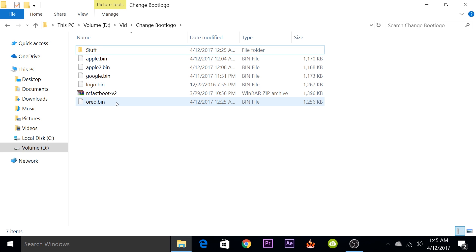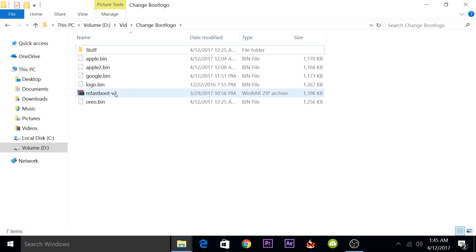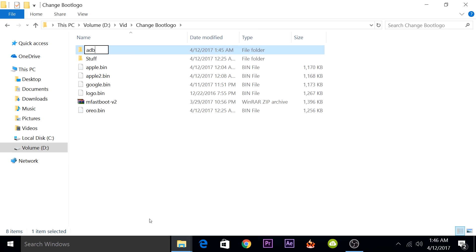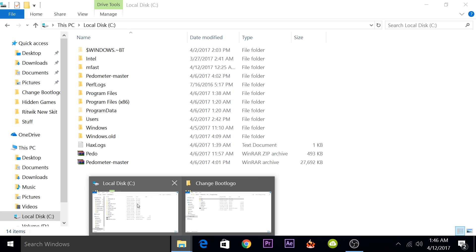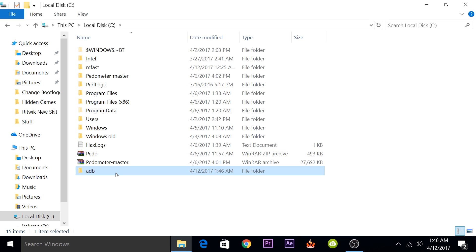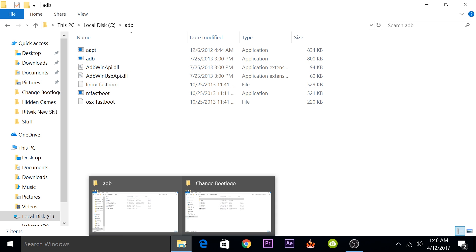After you've installed the drivers, you will need to set up MFastboot on your computer. I have the RAR file in the description. You'll just need to extract it and rename the folder to ADB or MFastboot, or whatever you find comfortable, and paste it to the C directory. So now we have MFastboot ready on your computer.